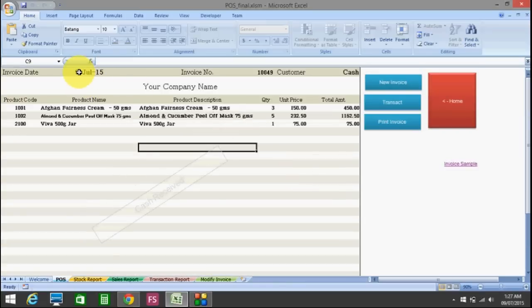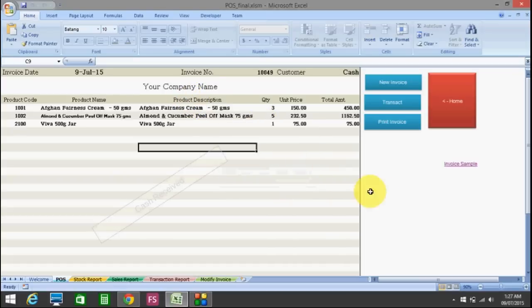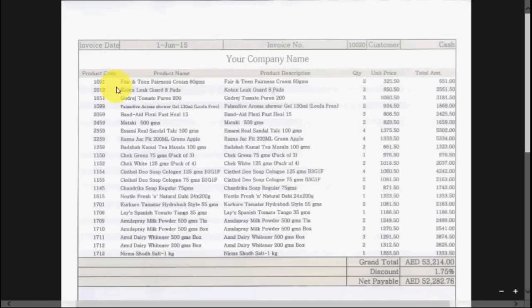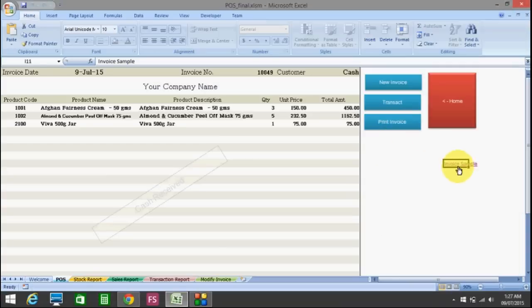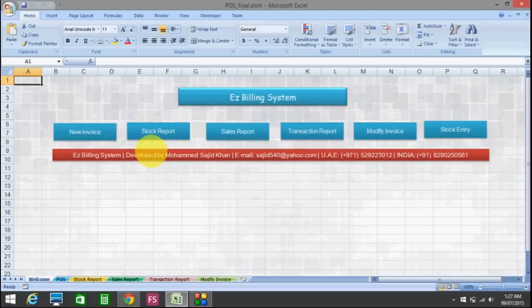This invoice is now frozen. You can change the date before transaction. Now you can print the invoice by pressing yes — it will print in A4 size. The print invoice format shows all items, customer details, invoice number, product details with grand total, discount, and net payable.